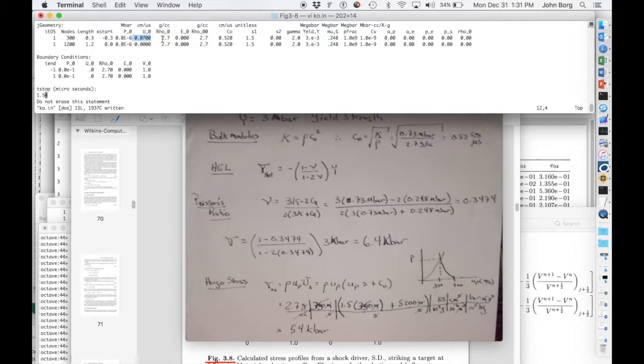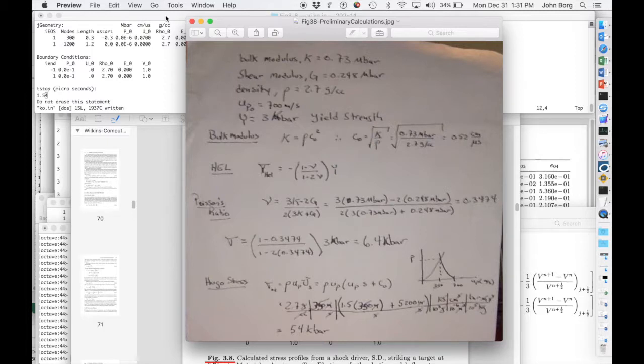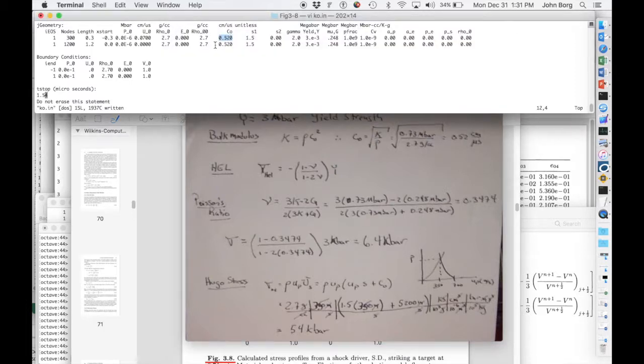Then here's the density, 2.7, using the bulk sound speed that I calculated from the bulk modulus of 5,200 meters per second.